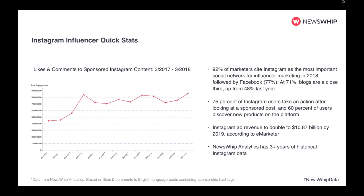There's not a lot of uniformity around disclosure of campaigns. We looked at sponsored hashtags — hashtag sponsored, hashtag paid, hashtag promo, ad, and so on. For English language content from March 2017 through March 2018, there's been a rise in total likes and comments on sponsored posts. So there's a huge opportunity on Instagram to connect with an influencer and reach their audience, and that audience will respond well.